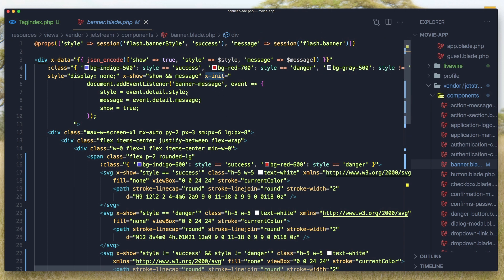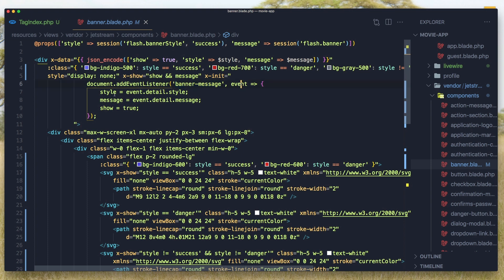So x-init and document add event listener for the name banner-message and the event for style and message.